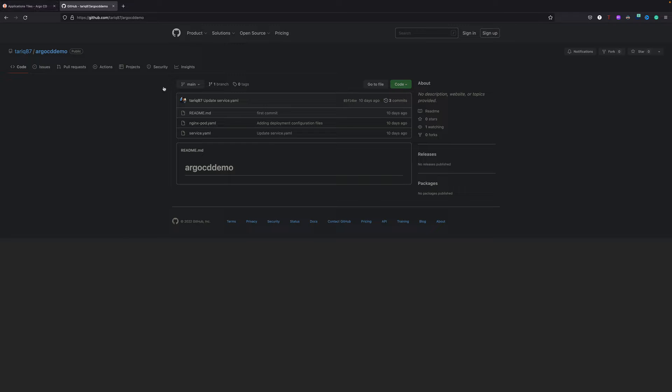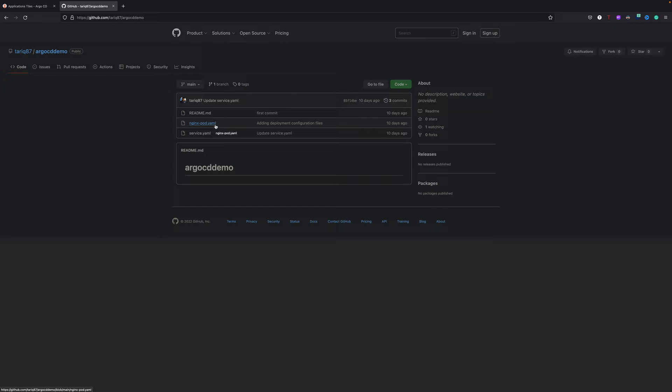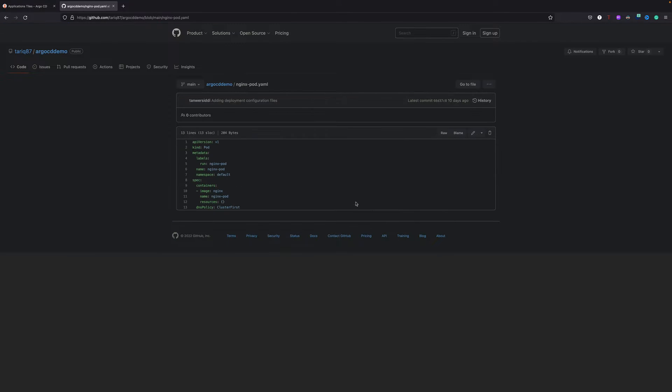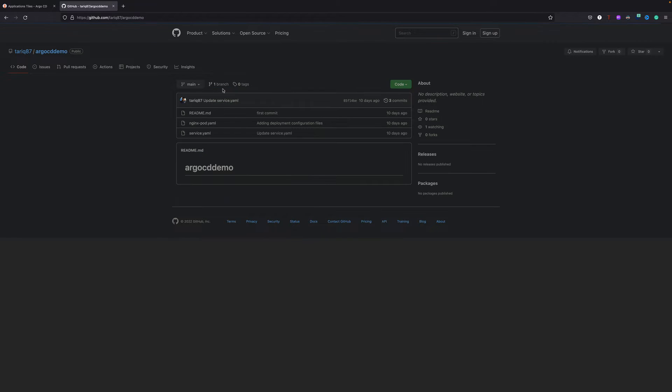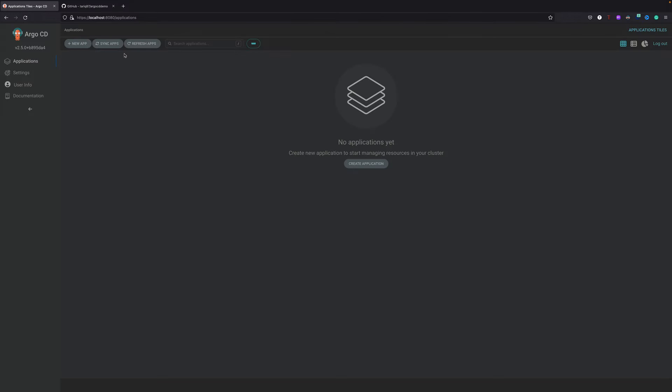This is my repo URL. It has very simple two files: one is a service yaml, another one is creating an nginx export. Very basic, nothing special - you can create it in like five minutes. This is just for demo purposes.